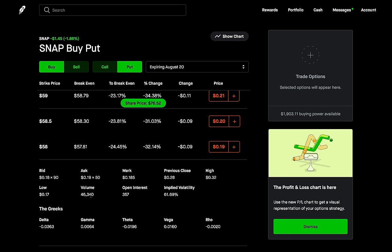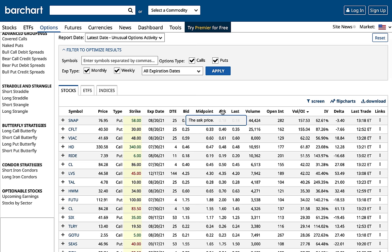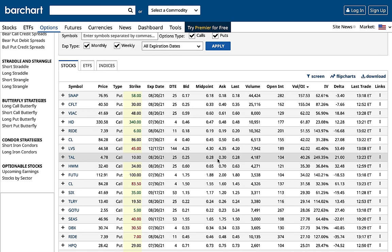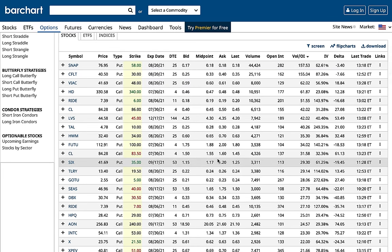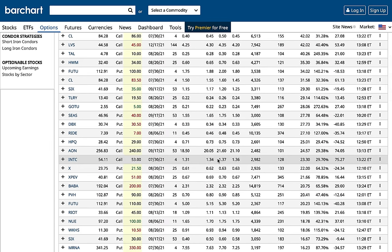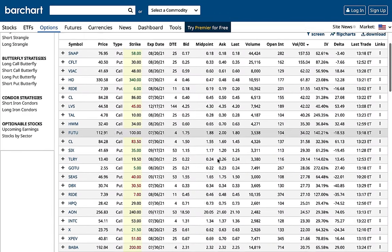You need to research first, form your own position, and use this as confirmation or a place to start. Always check unusual options activity — there may be people that know something you don't, or investors taking big positions. If people are all of a sudden very interested in an option, that could mean they expect a bigger movement in the underlying stock. This is a great place to start or confirm research you've done. It's free on barchart, and barchart has a lot of other great tools on their website as well.